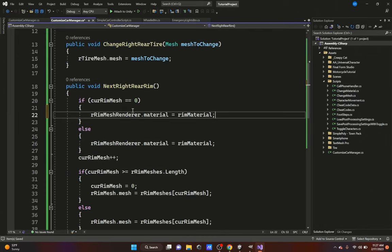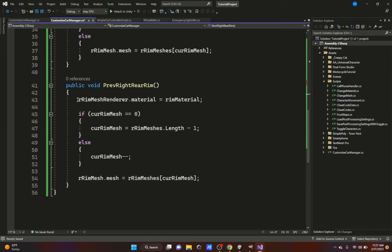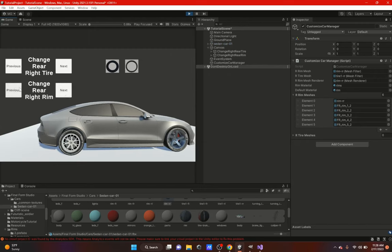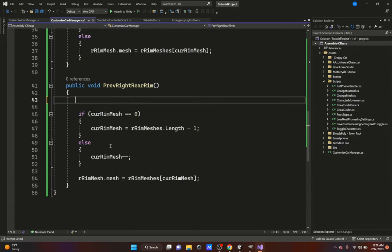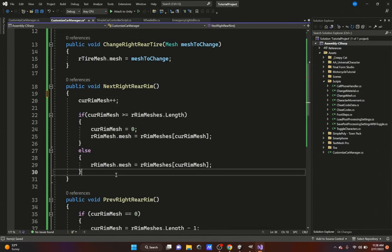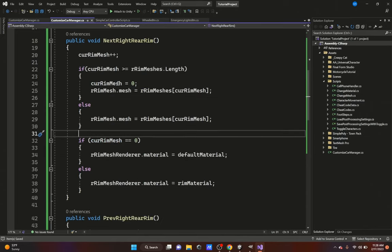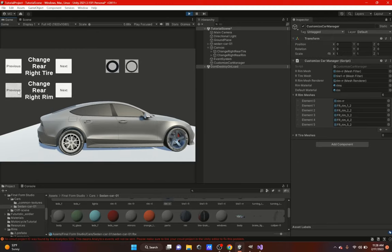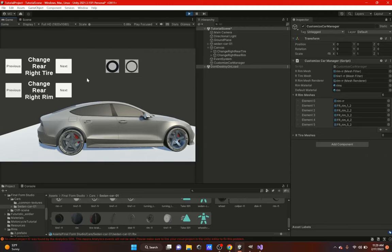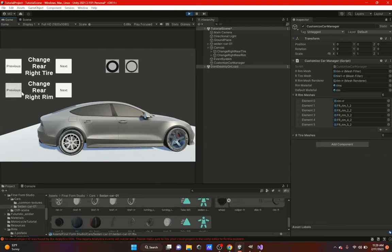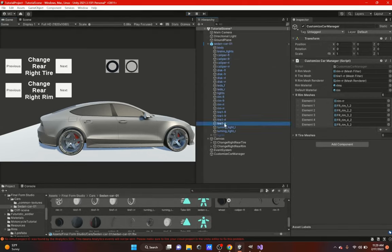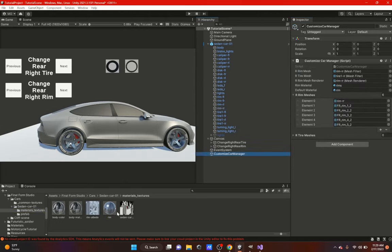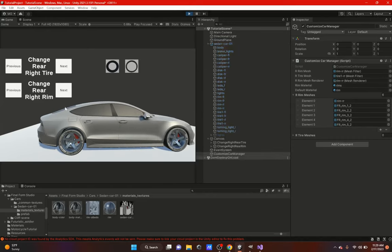To fix the material issue, we add an if statement: if currentRimMesh == 0, use the defaultMaterial, else use the rimMaterial. We create a new serialized field called defaultMaterial and copy the material logic into both the next and previous button functions. Assign the default material in the inspector. Then move the if statement to the bottom of each function - after incrementing/decrementing - so it checks the updated value. Now hitting play, the materials switch correctly when cycling through rims.